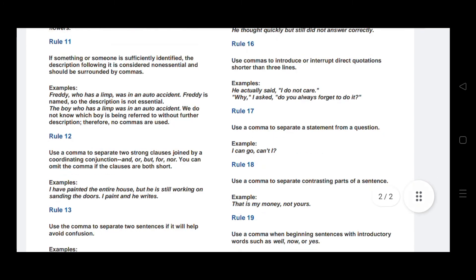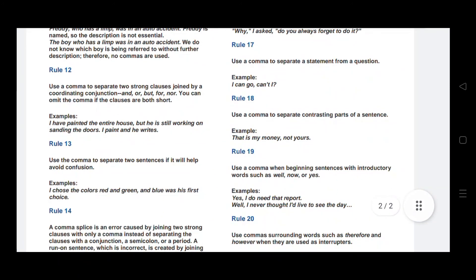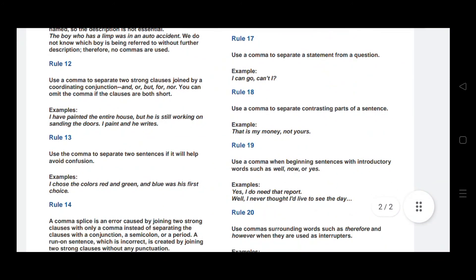Rule number sixteen: use a comma to introduce or interrupt quotations shorter than three lines. For example: He actually said, 'I do not care' — a comma is used after the introductory phrase to introduce the quotation marks.